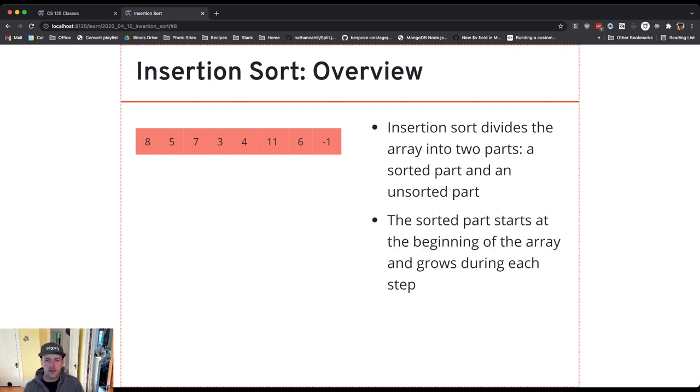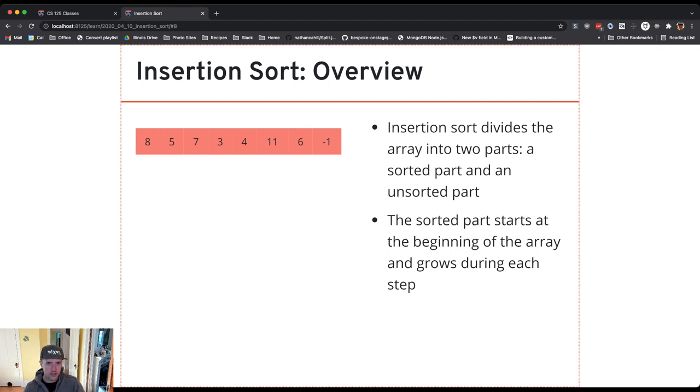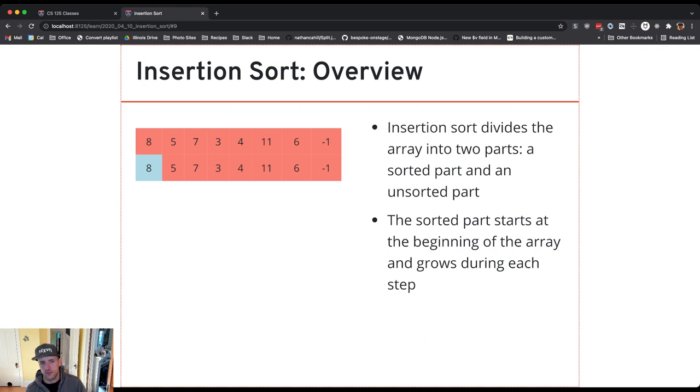And so in each step what we want to do is we want to move something from the unsorted portion of the array into the sorted portion of the array. And so here's how this might look for this particular array.